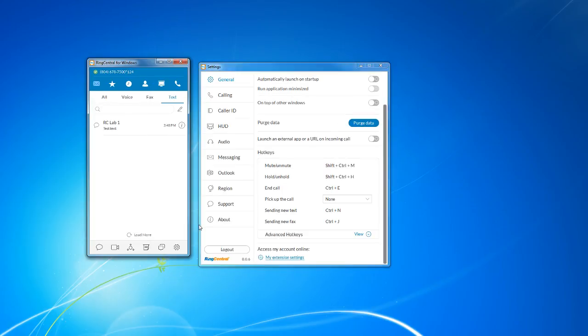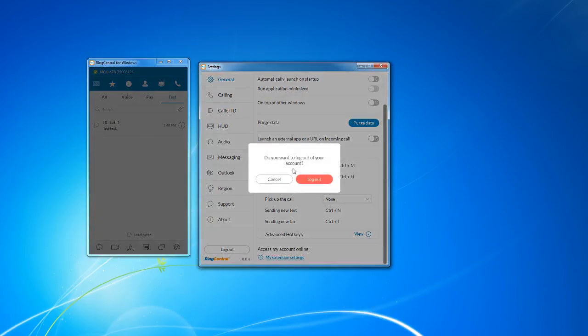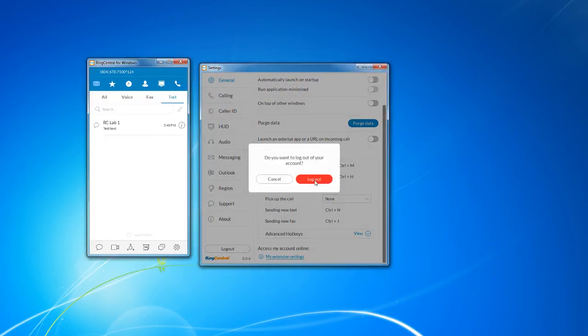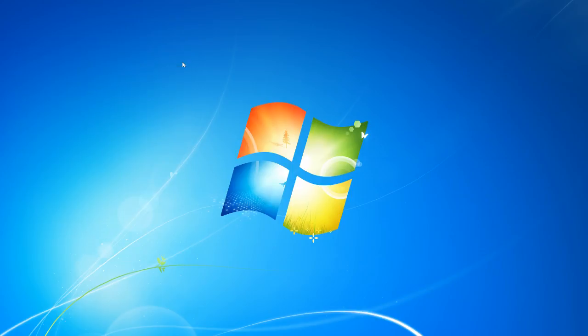If for any reason that you ever need to change the user that you logged in with, you'll have to go to settings and the logout button here, which will take you to the sign in page. And that concludes this tutorial. I hope you found it helpful.